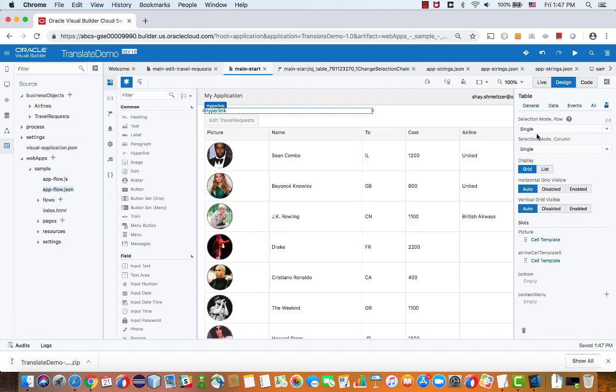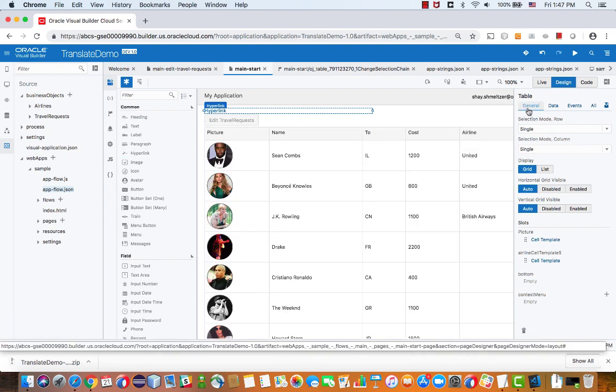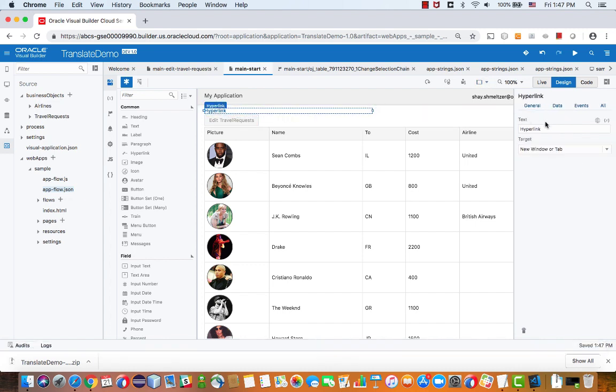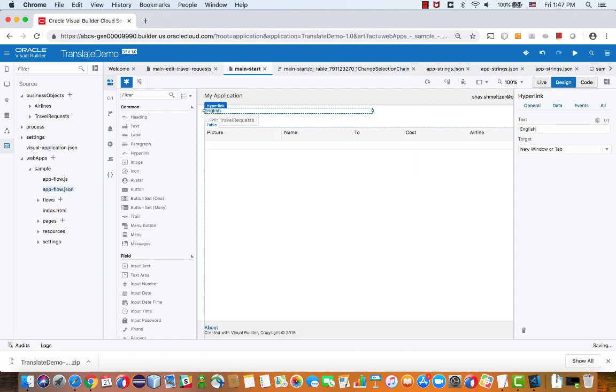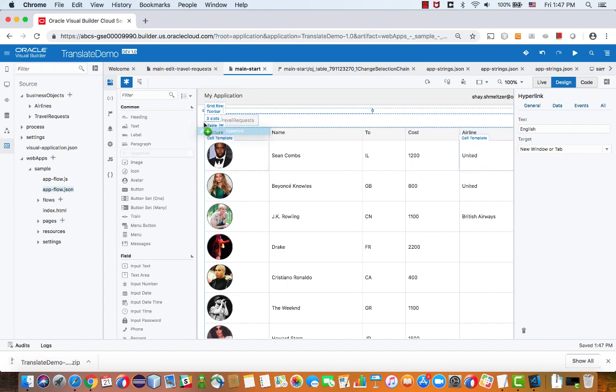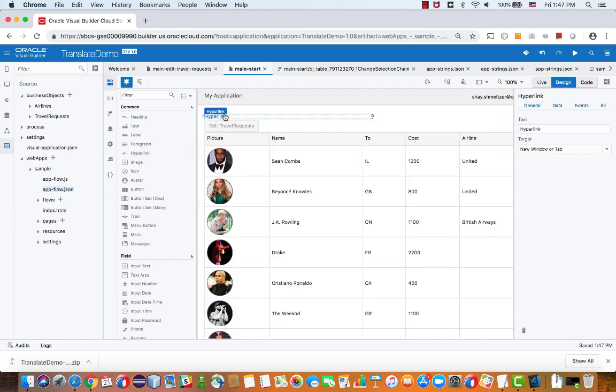We'll call this one English. And then we'll add another link below this one and set it to say French.